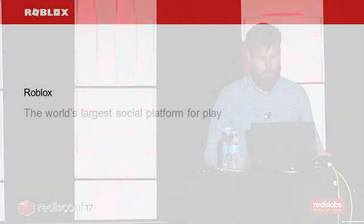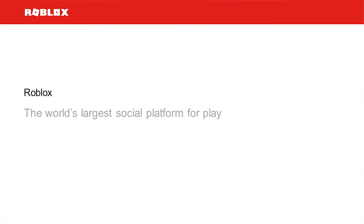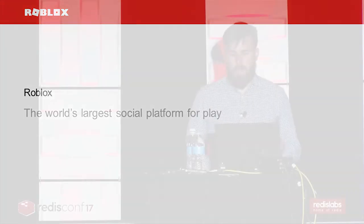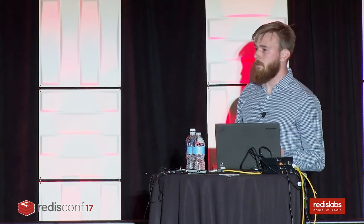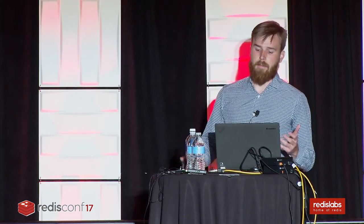Roblox is the world's largest social platform for play. Every month, over 48 million players log in, make friends, customize their avatars, and imagine, build, and play together within immersive 3D worlds.